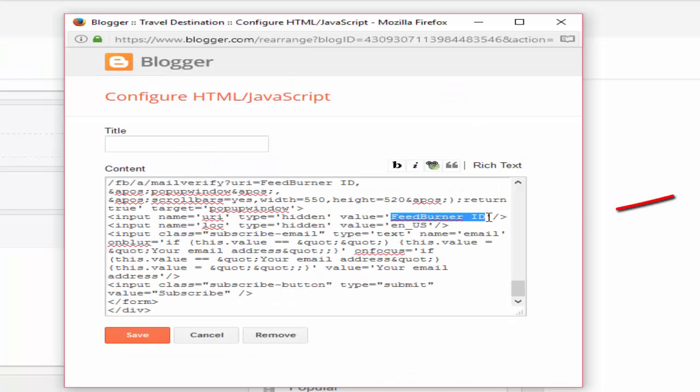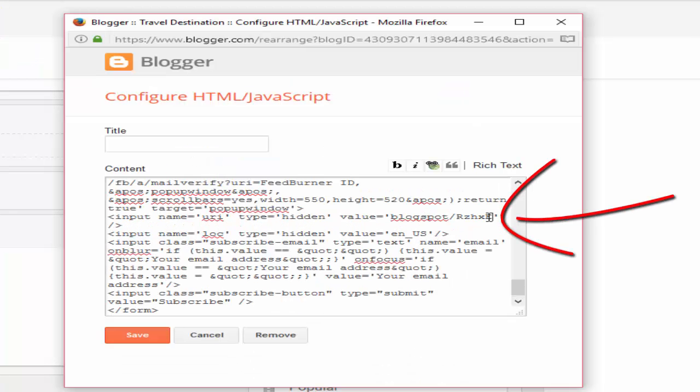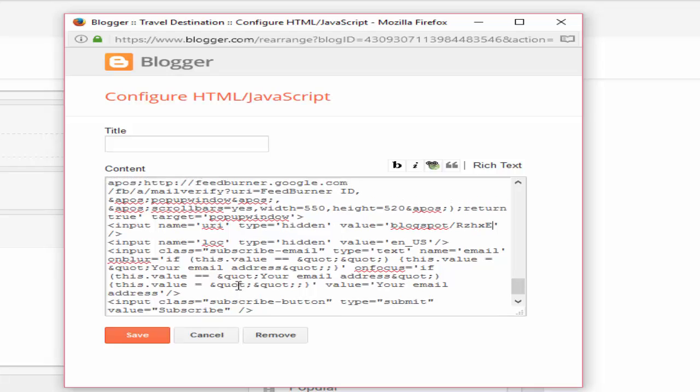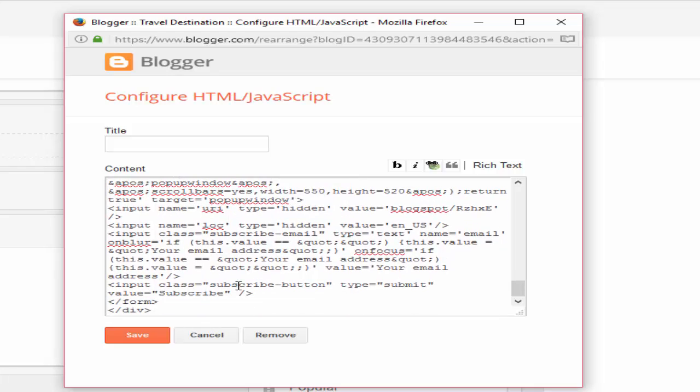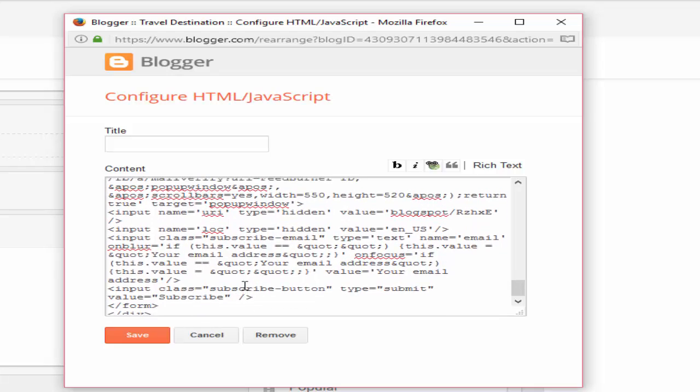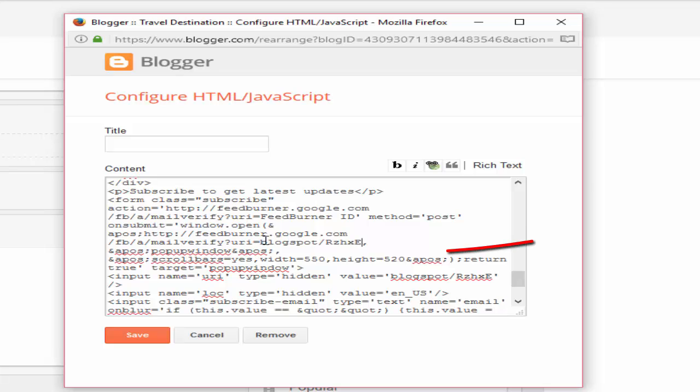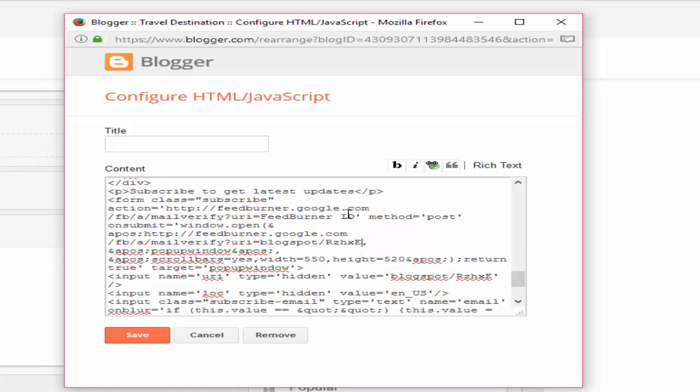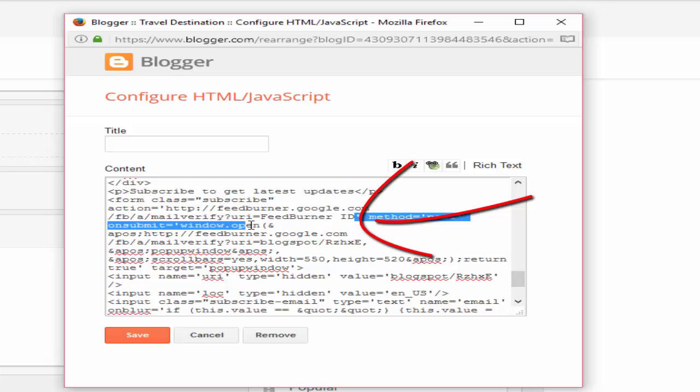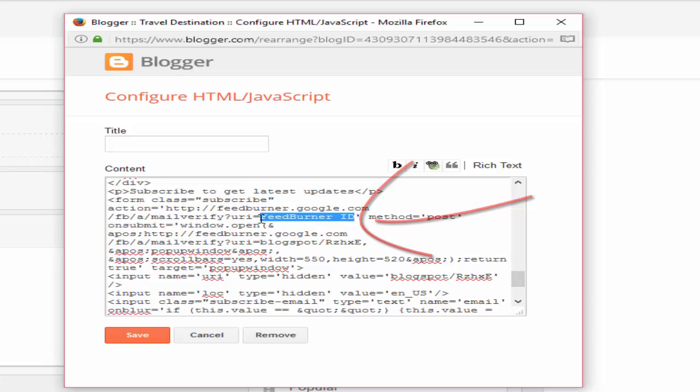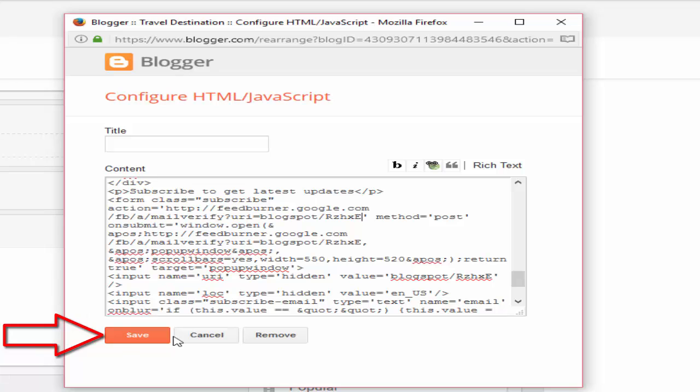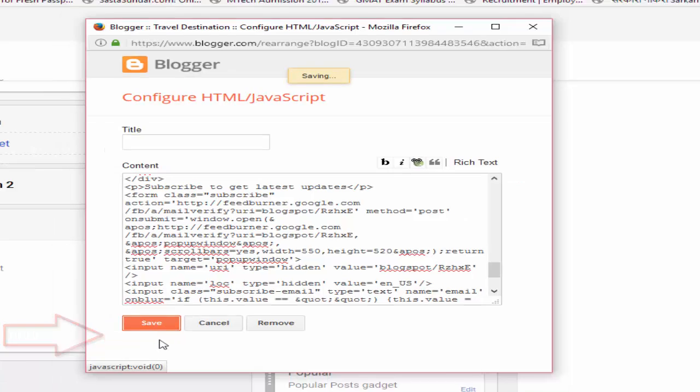And paste it here. Again, paste it here. Again, paste the FeedBurner ID here. You need to put this FeedBurner ID three times, and then save it.